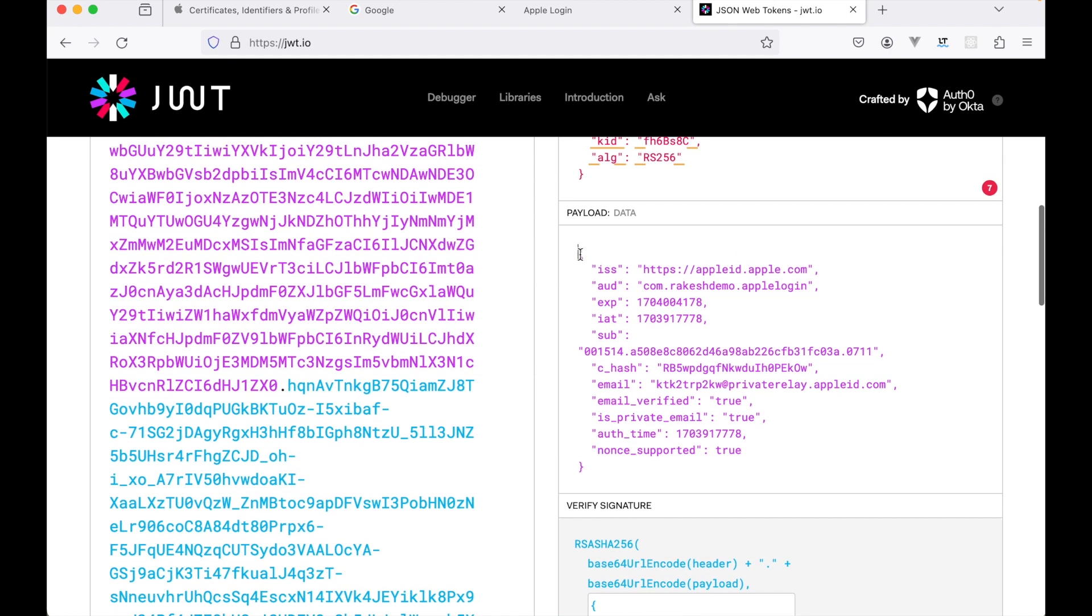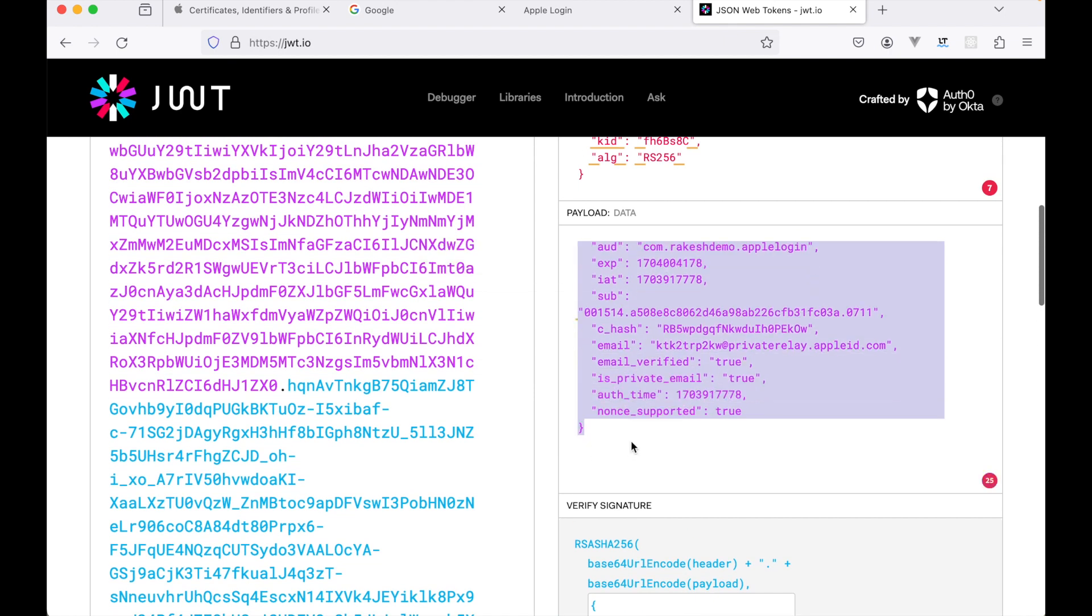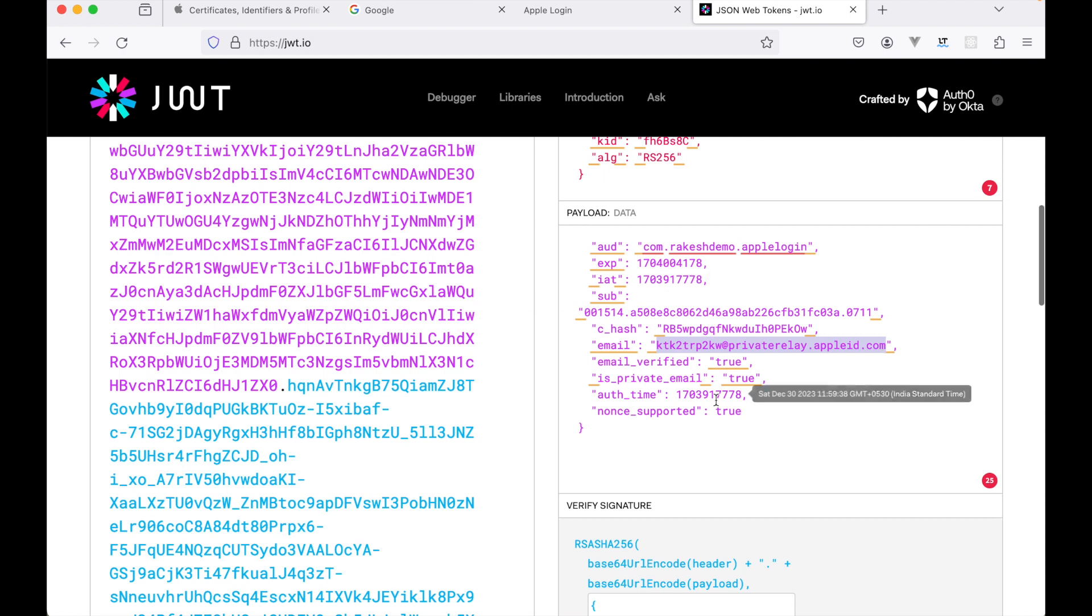This is the payload. As you can see, we are receiving the Apple ID for the user. This is the email and it says email verified to is private email too.